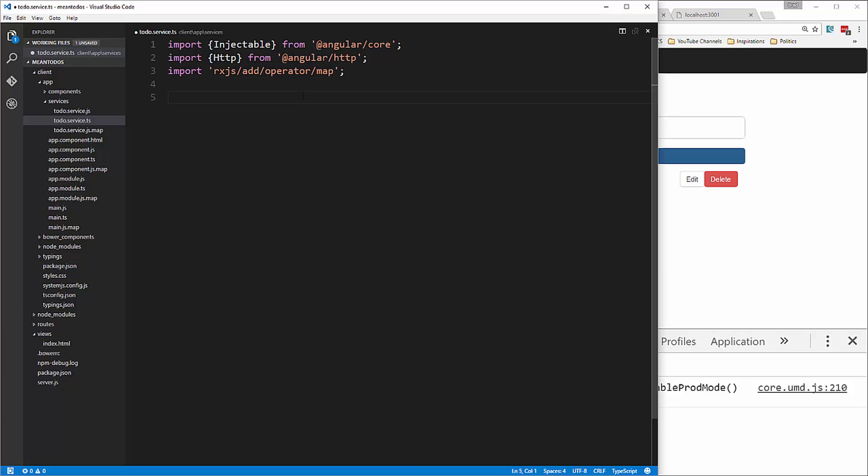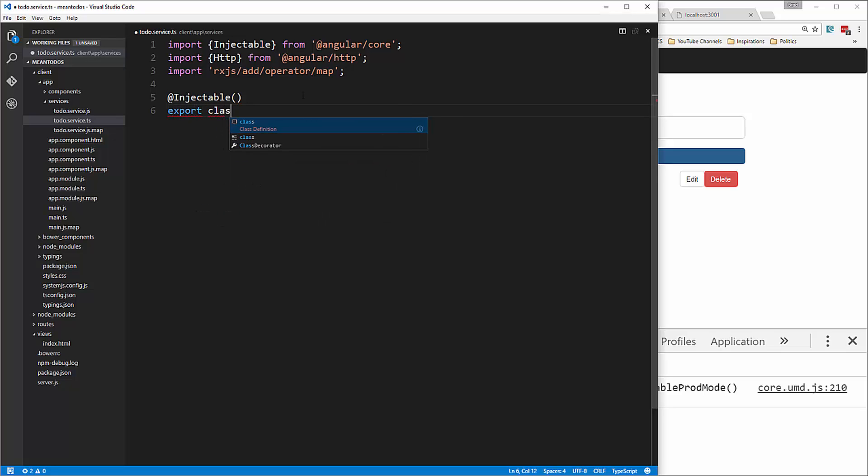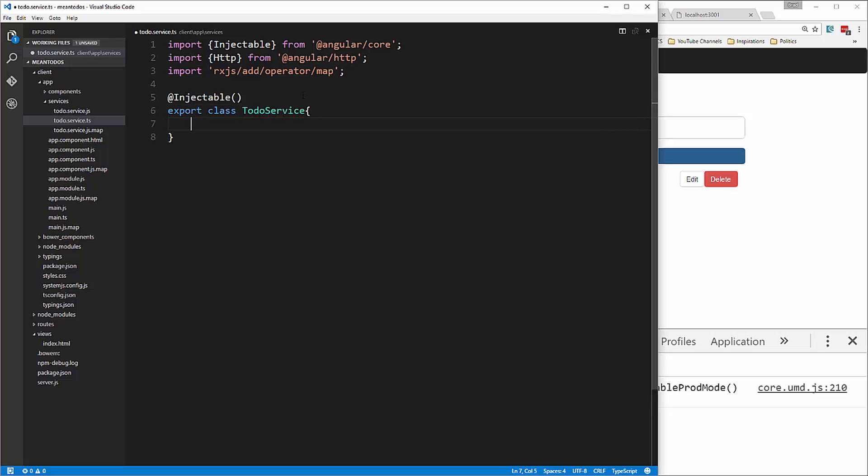Let's add the injectable decorator and create our class. We'll call it TodoService. We'll have our constructor.